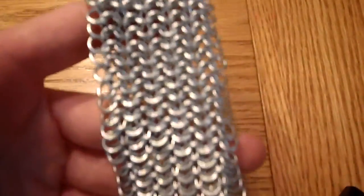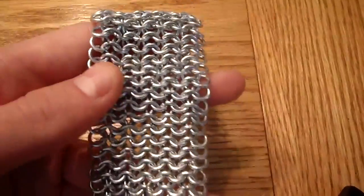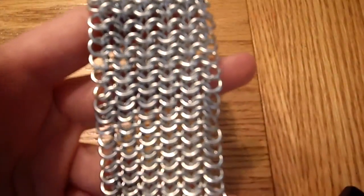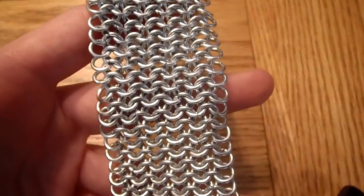But that is how you make a sheet of European 4-in-1 chainmail. And as always, thanks for watching.